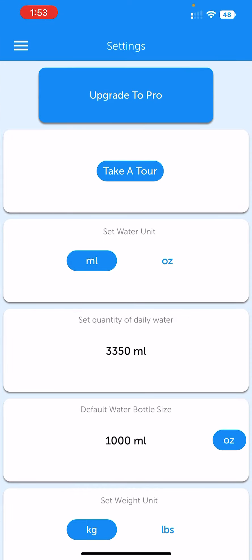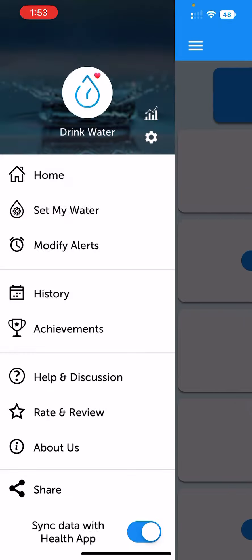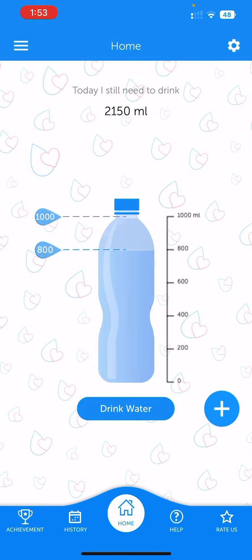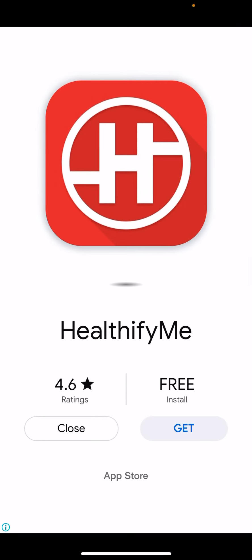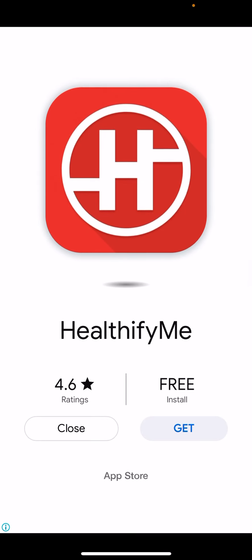There are ads popping up every now and then. If you want an ad-free experience, you have to upgrade to the pro version, but I have not done that yet. This is the way you can log water — I'll show you once the ad has finished.